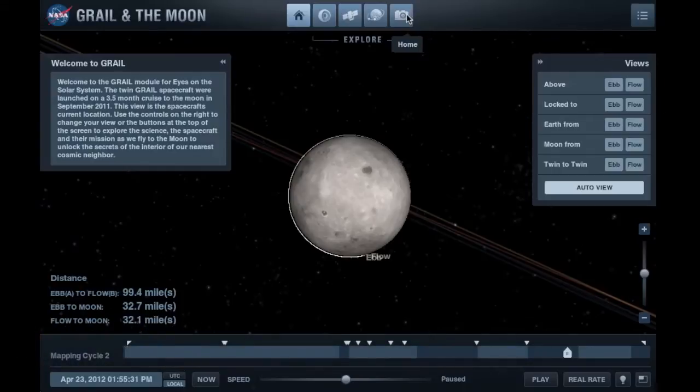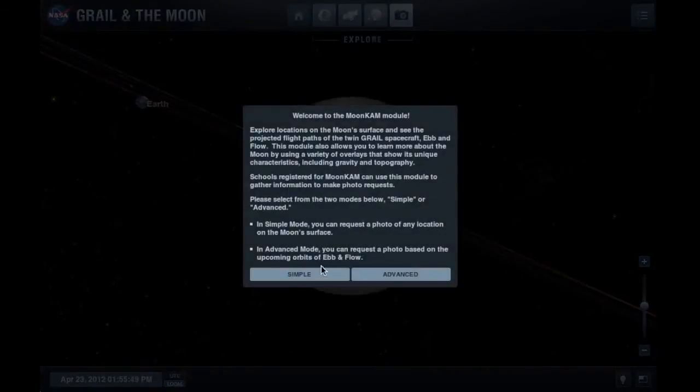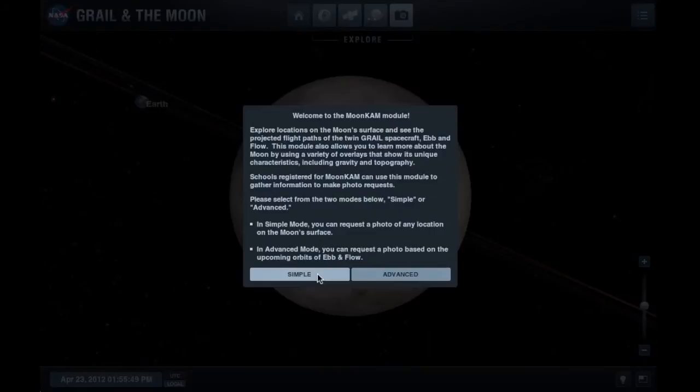When you go to the GRAIL module within the Eyes on the Solar System program, click on the camera icon at the top of the page. Choose whichever mode you'd like to use to make your request.